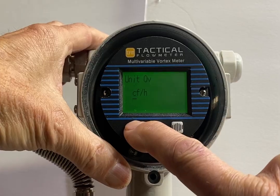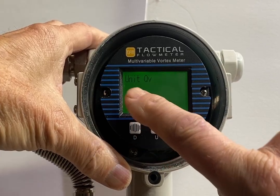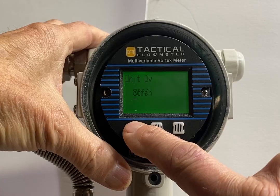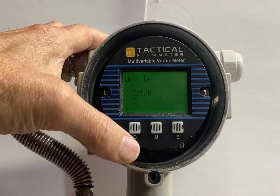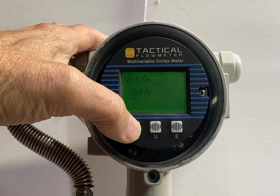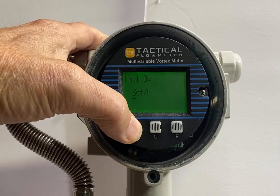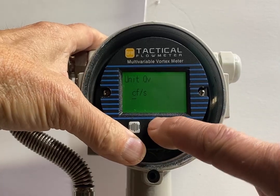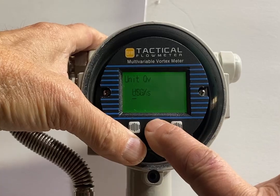Once you find what you want — CFS, that's pure volume. SCFH is volume as well, and then there are normal units.